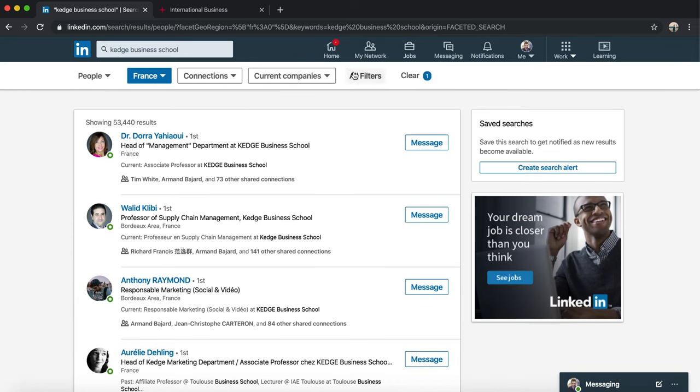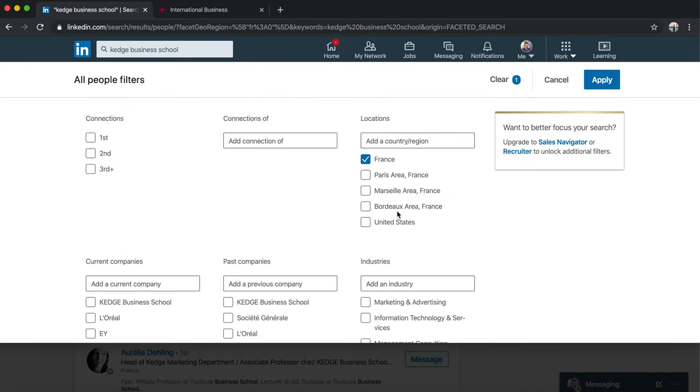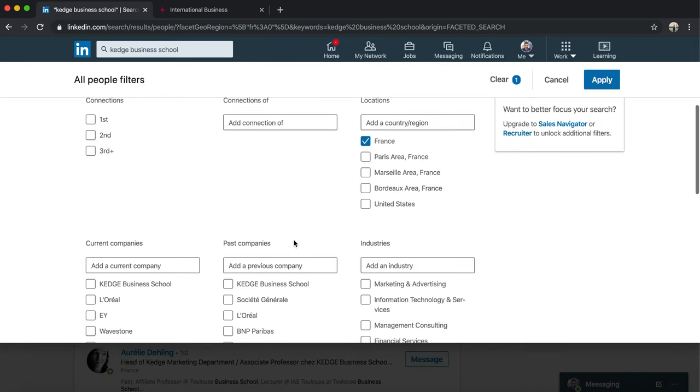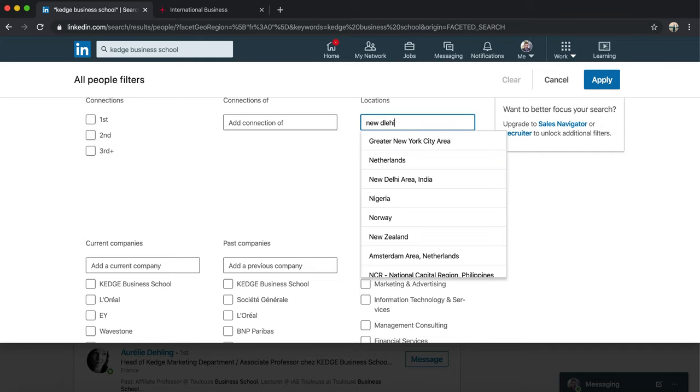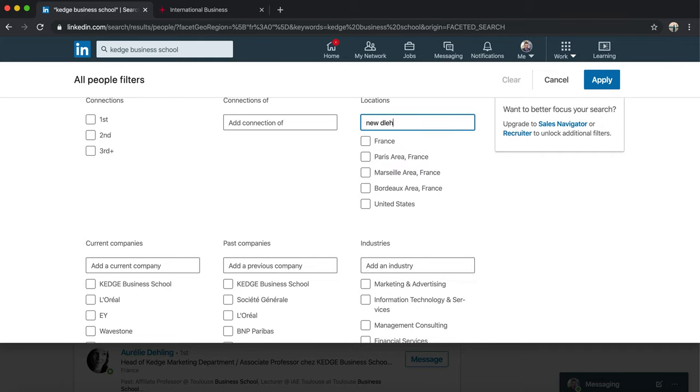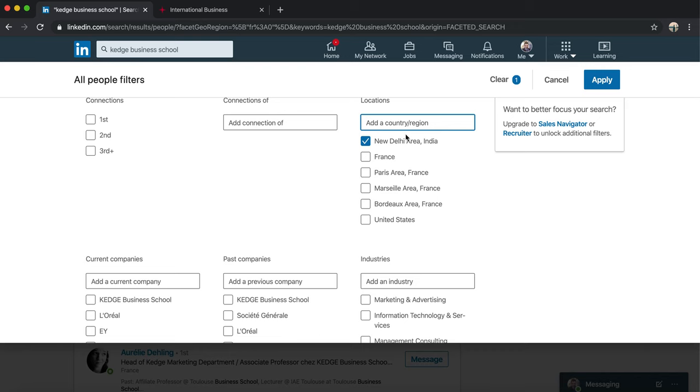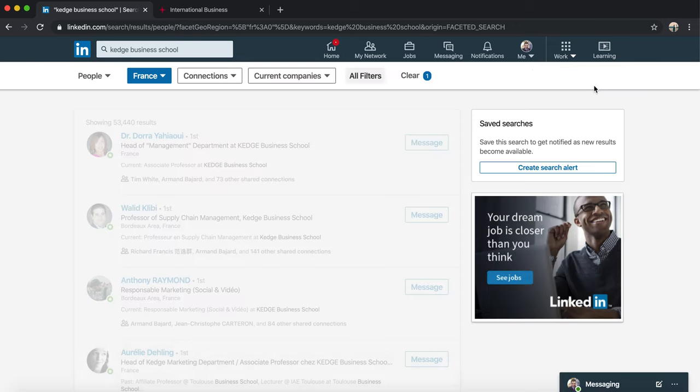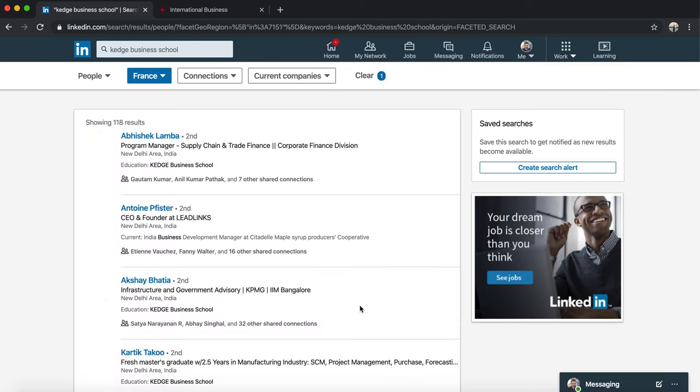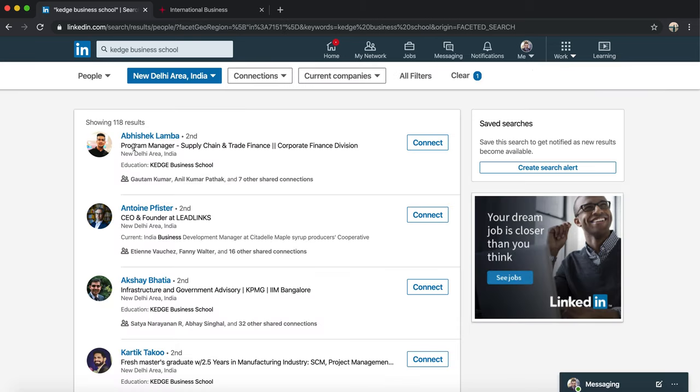You have so many results. Of course they are not based in New Delhi, so what we do here is we select - because we selected France, so I'm going to unselect France. We will select New Delhi. Now New Delhi is selected.